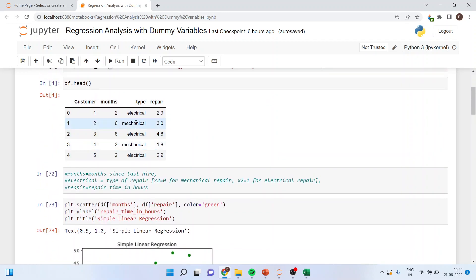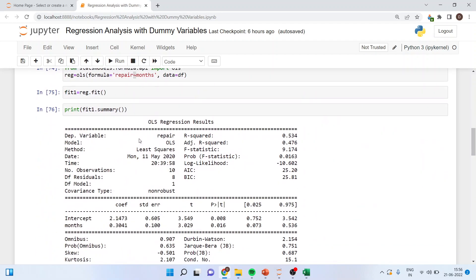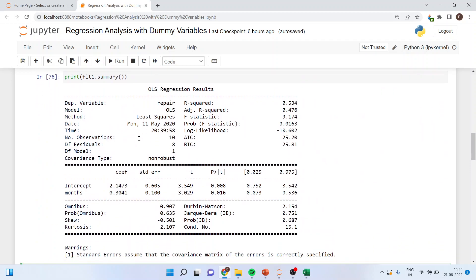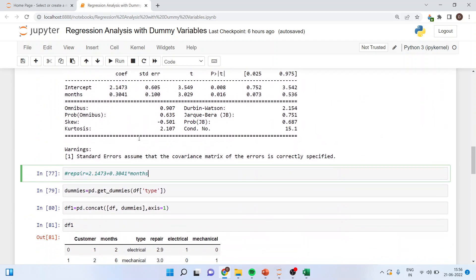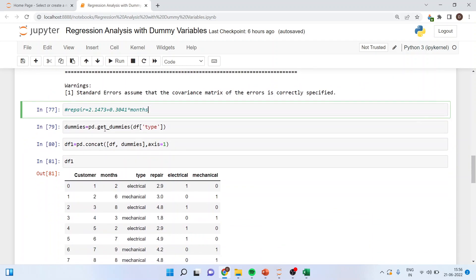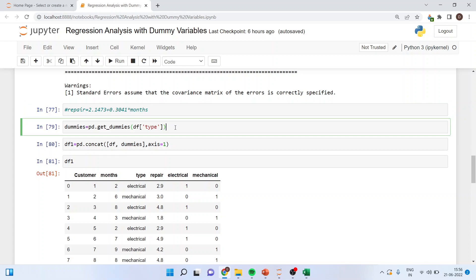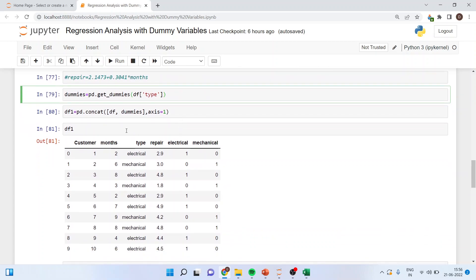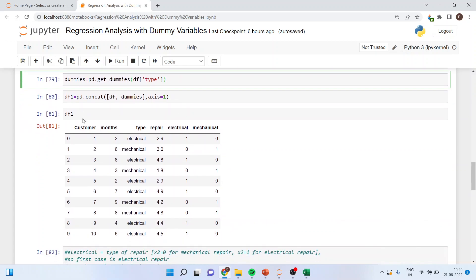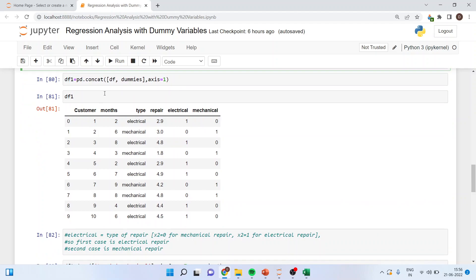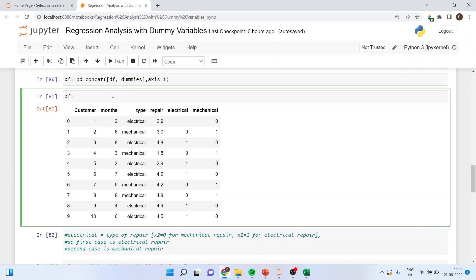For type of repair electrical and mechanical. So I'll be using dummies is equal to pd.get_dummies df type. Then df one is equal to pd.concat df dummies axis one. And then when I'll run df one, I'll get two dummies one for electrical and another for mechanical.